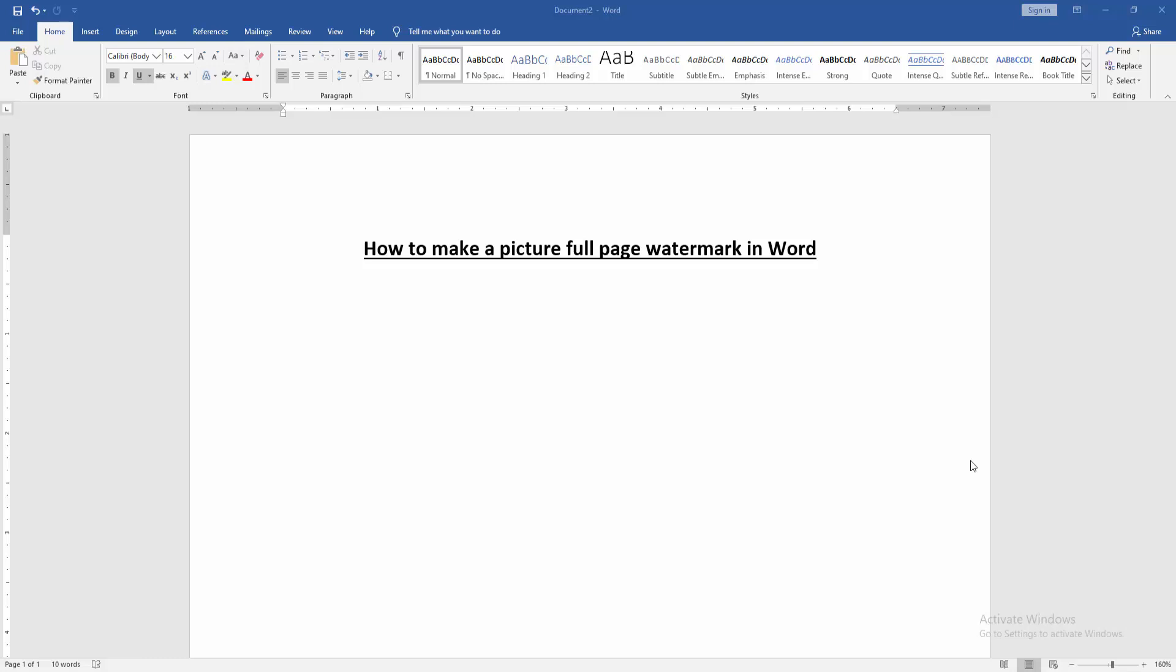Assalamualaikum, hello friends! How are you? Welcome back to my another video. In this video I am going to show you how to make a picture full page watermark in Microsoft Word. Let's get started.